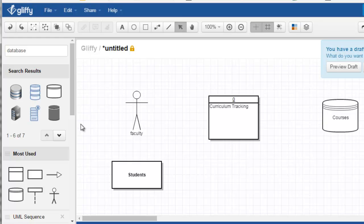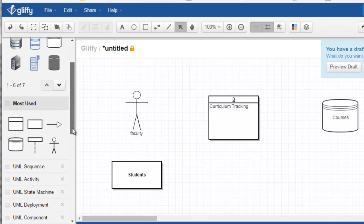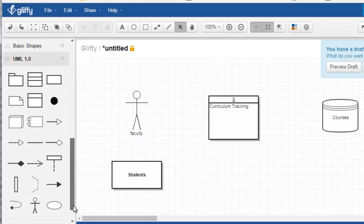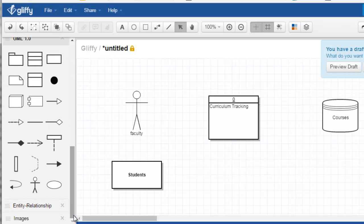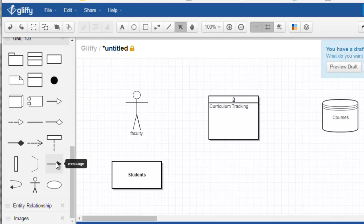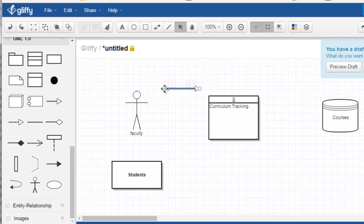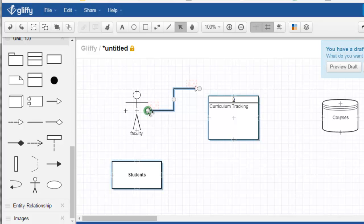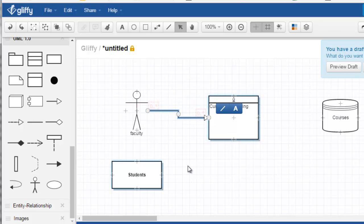And then you can connect these with arrows indicating that data is flowing between the system and these entities, for example. So here's a different, they have different arrows. I'll choose this one. So you just click and drag, and then you can attach them like so.